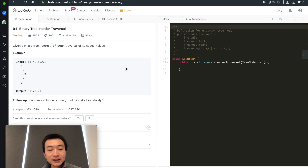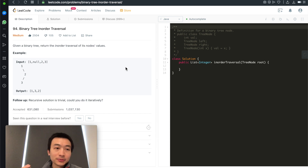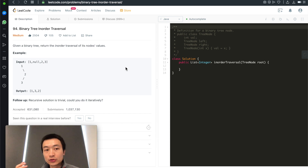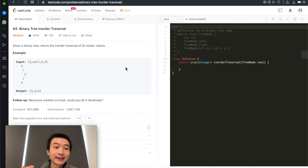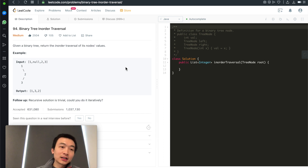Hi everyone, my name is Steve. Today we're going through LeetCode problem 94 again — binary tree in-order traversal — but this time we're going to do this iteratively without using a recursive function call. Let's take a look at the problem again.